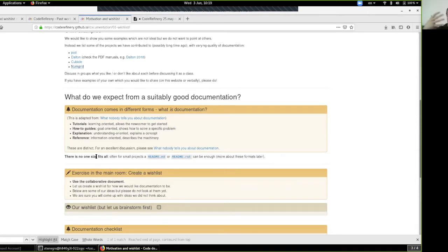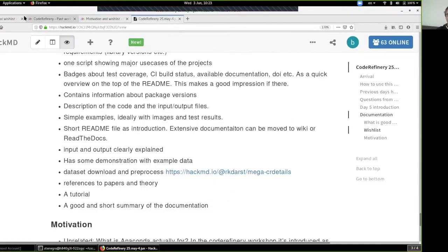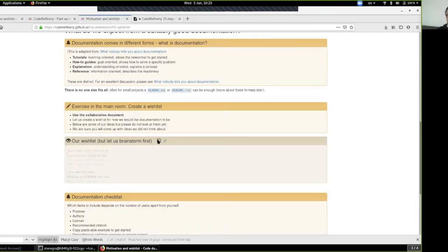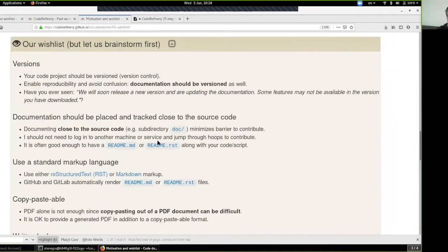Let's do a small exercise in the hackpad about our wish list from a code refinery standpoint. First and foremost, it's a good idea to track the version — be as specific as you can about the version, because it's important to reference it and keep documentation specific to a certain version in order to enable reproducibility, especially if you have major changes from one version to another.